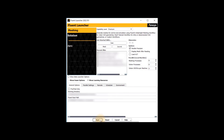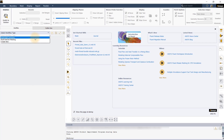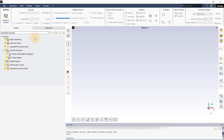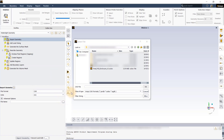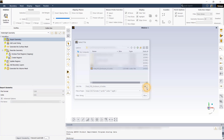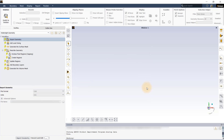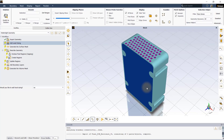Launch ANSYS Fluent in meshing mode and select the watertight geometry workflow. Begin with importing the CAD geometry of the PCB enclosure while keeping the units in mm, which is the same units in which the geometry was created.